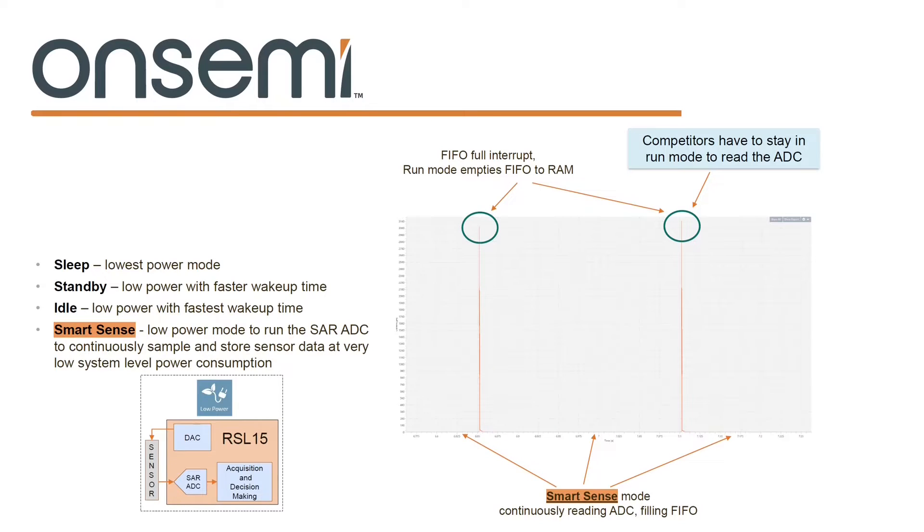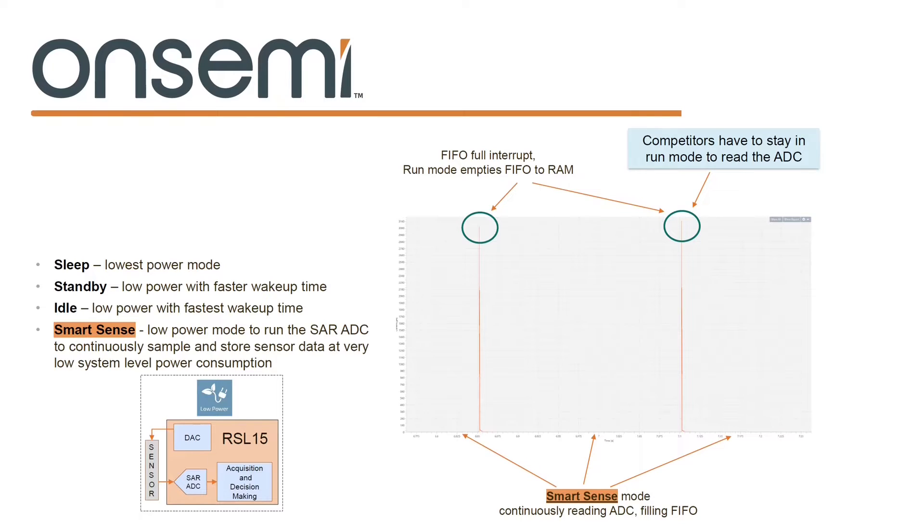But one feature that caught my eye is SmartSense which essentially allows the M33 to remain in a deep sleep mode while monitoring sensor interfaces through the ADC as shown here where data continuously feeds into the FIFO until it is full and sends out an interrupt in order to be read.